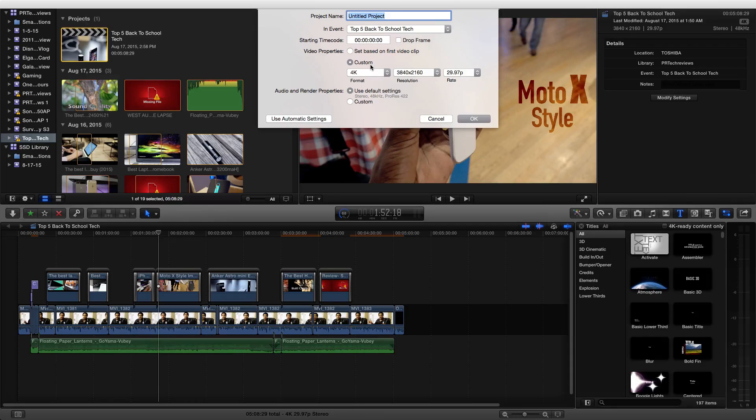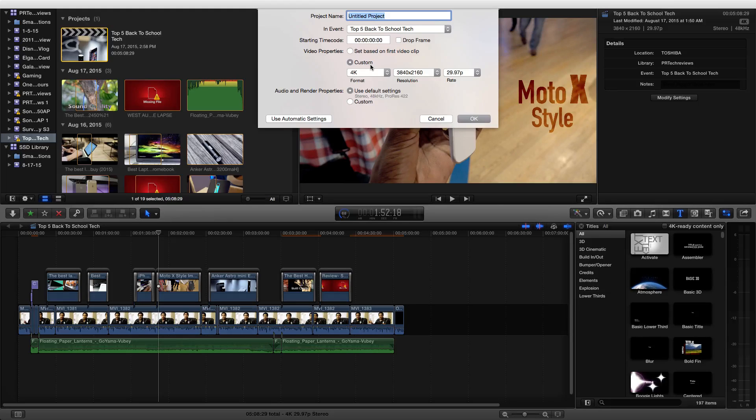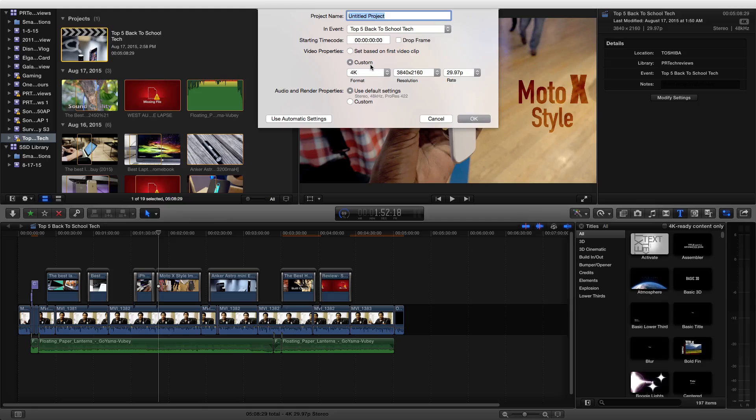I think the difference in bit rate is like 35 megabits per second versus 8 megabits per second. So it will actually make a big difference if you export your 1080p upscaled to 4K.